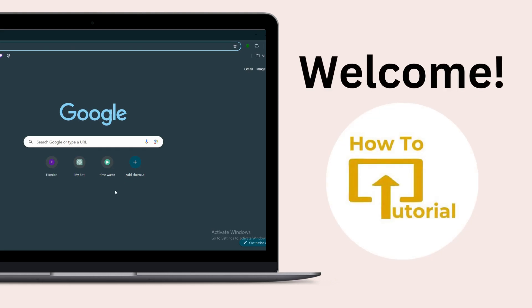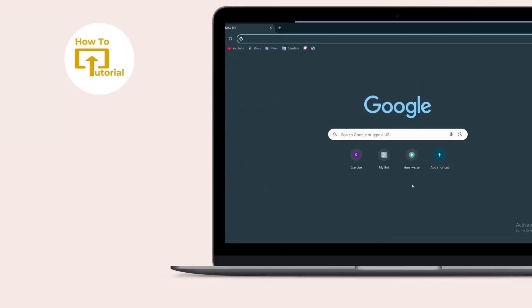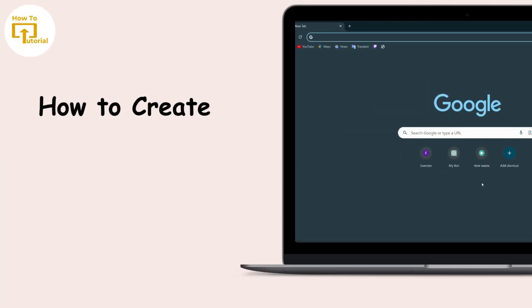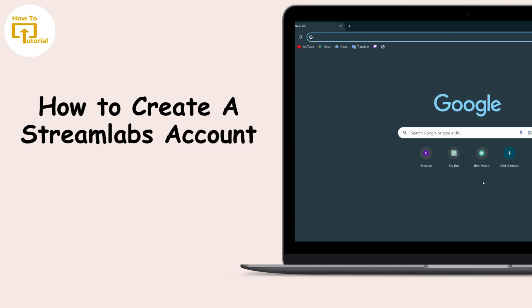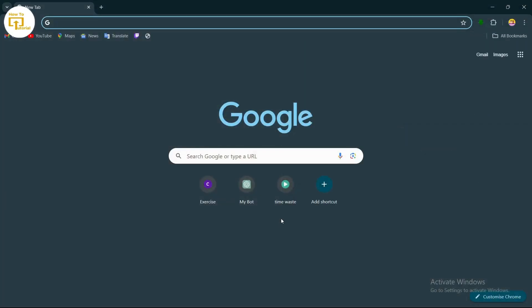Hello guys, welcome to our YouTube channel. Today we're going to learn to create a Streamlabs account. To get started, simply open up your browser, select any browser you like, and on the search bar, search for create Streamlabs account.